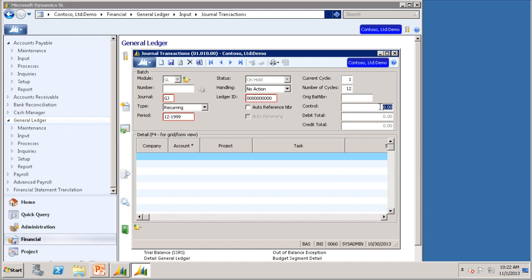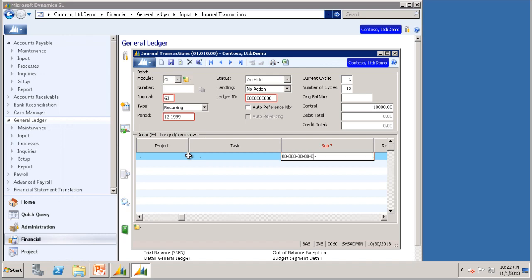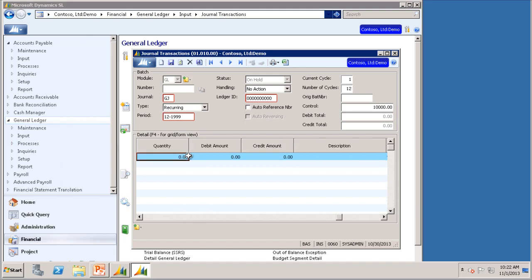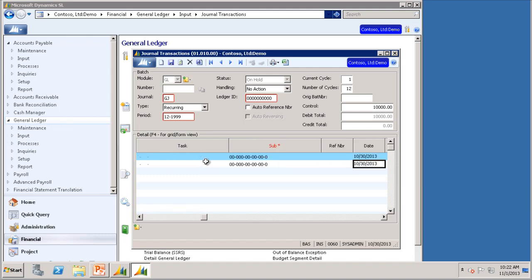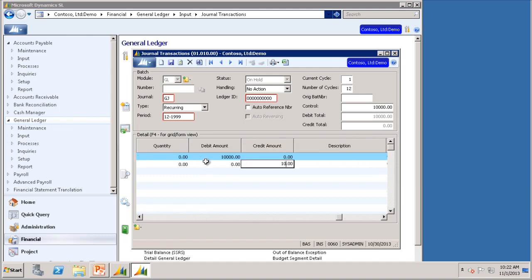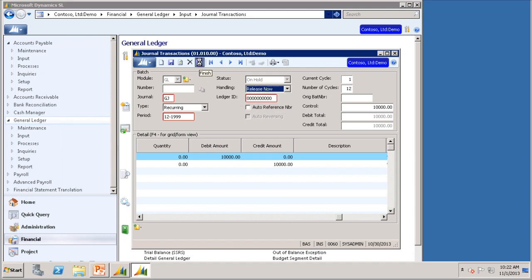The control we will set to 10,000. For the debit, we will use account 7100 and a sub of all zeros, and for the debit, 10,000. And then for the credit, we will use account 1810, and sub account of all zeros again, and the credit will be 10,000. We will set the handling to release now, and we will click finish.